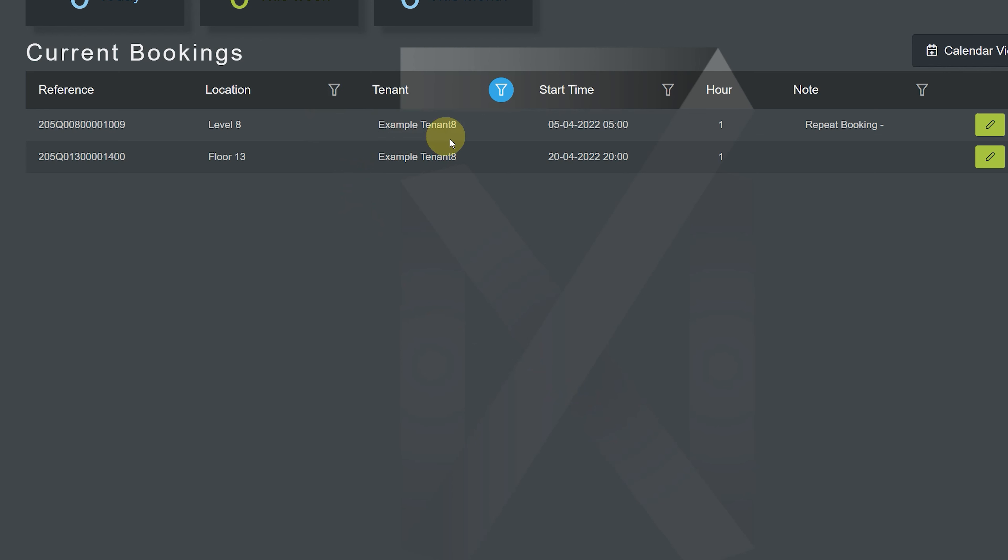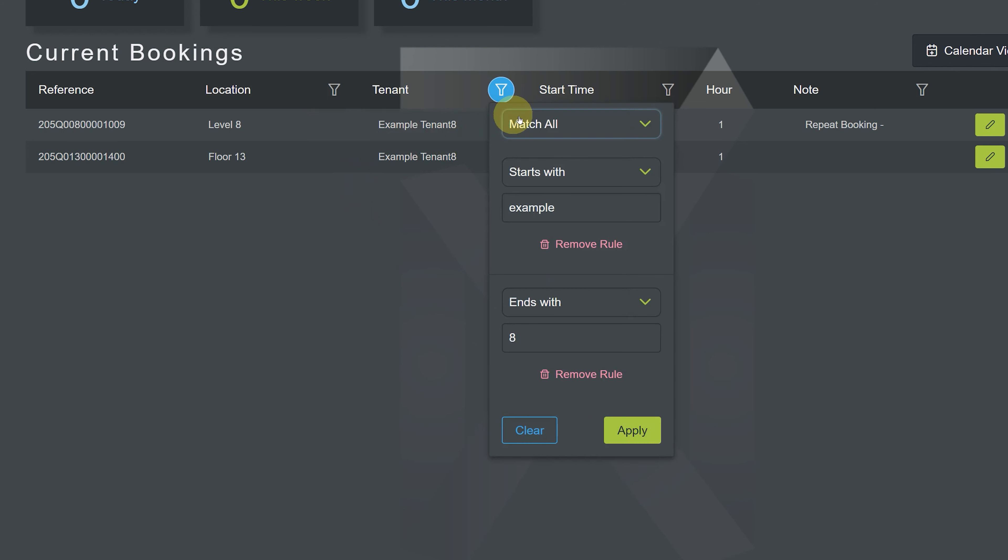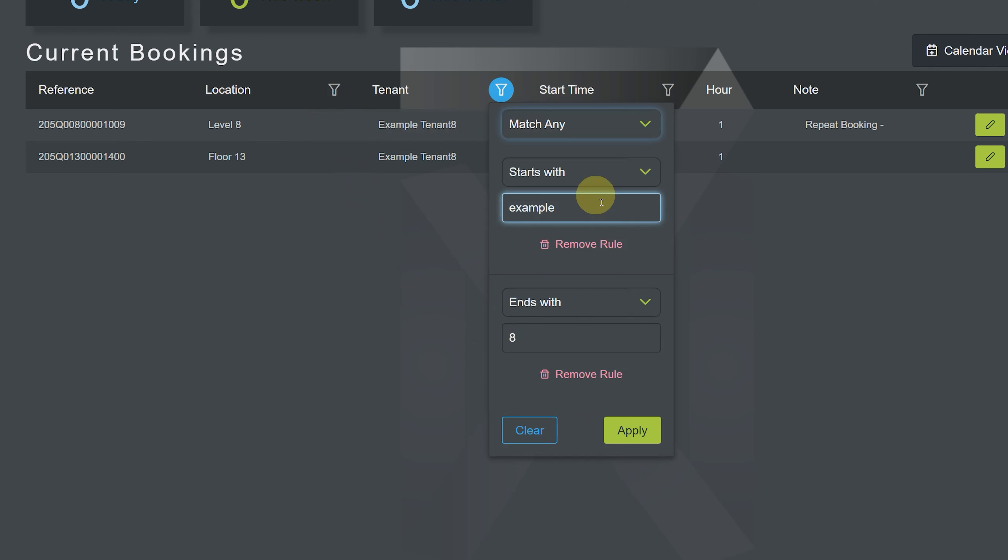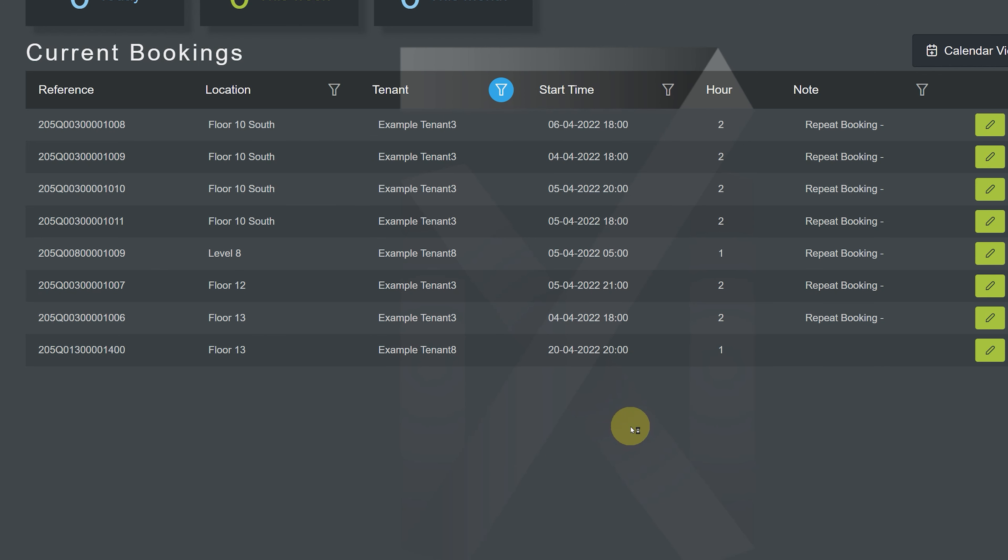Now let's see what happens if we switch the filtering condition to match any. We can see that we now get a completely different list. This is because the match any condition acts as an or operator. To make the cut, each entry must begin with the word example or end with the number 8.